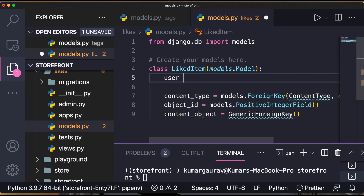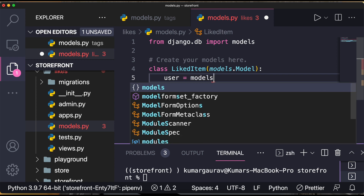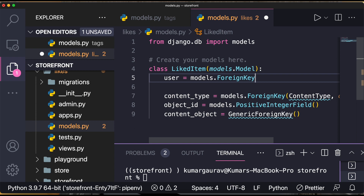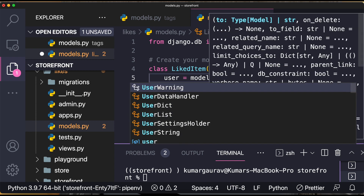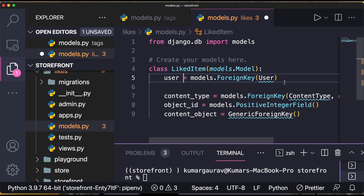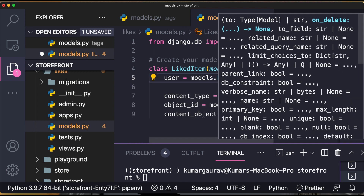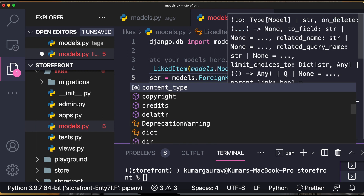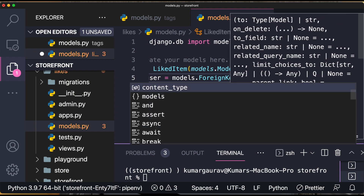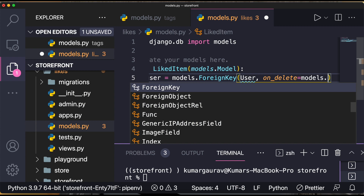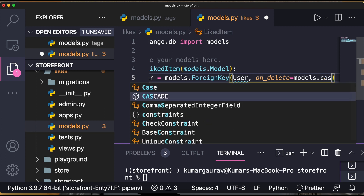Before that, create a class LikedItem extending models.Model. Then add a user field: user = models.ForeignKey(User, on_delete=models.CASCADE).